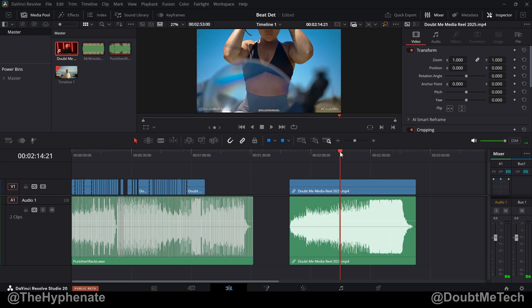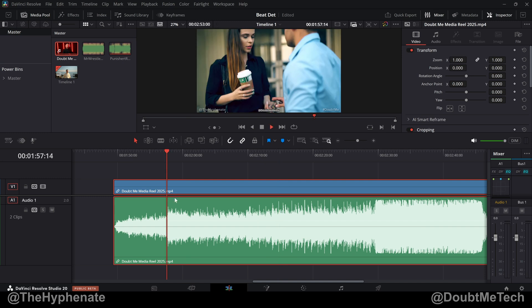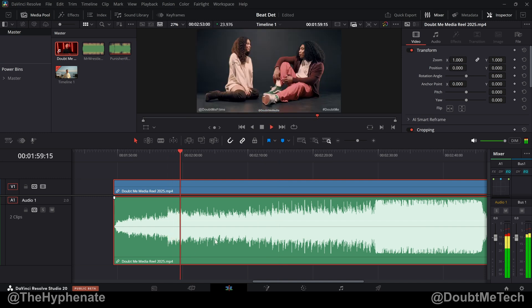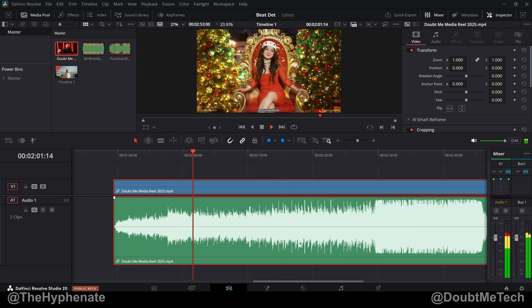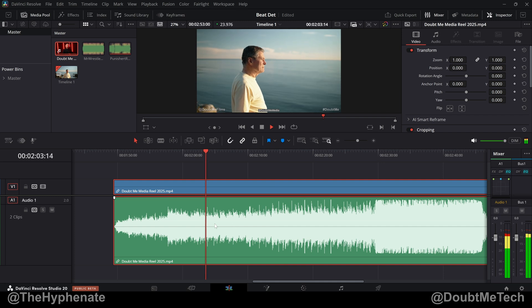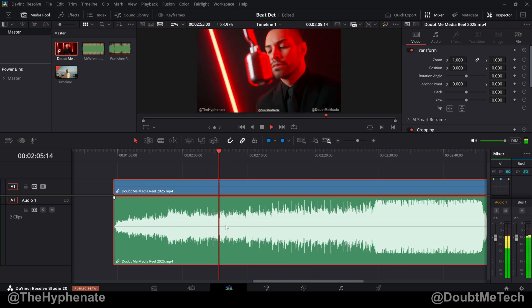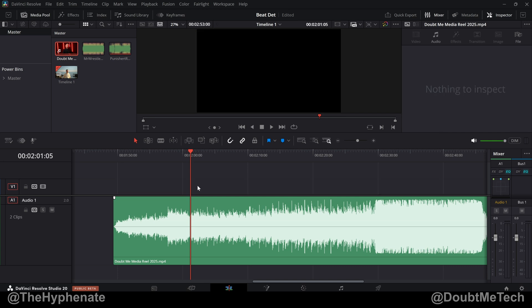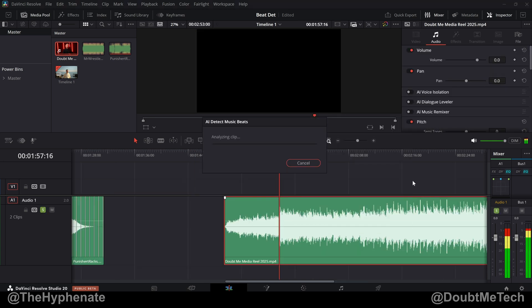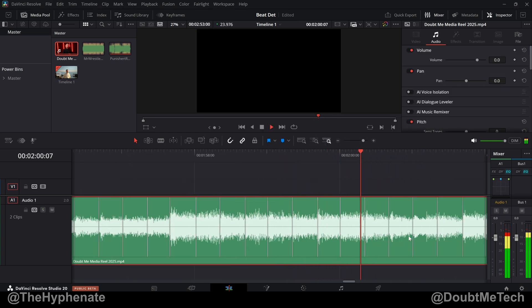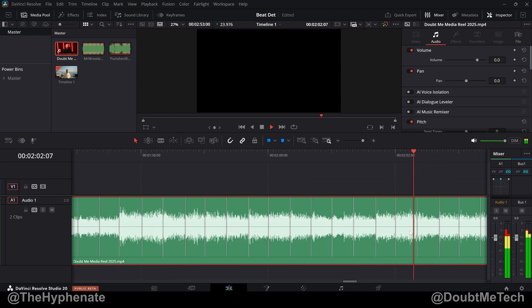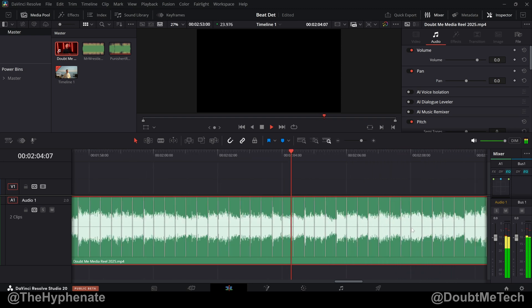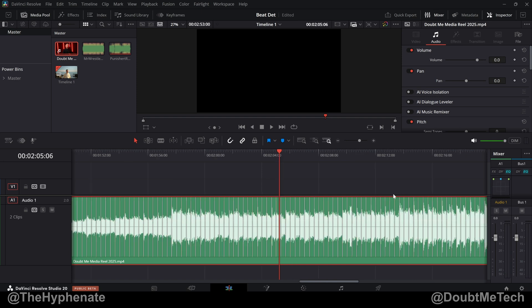Let's see how well it does with more ambient music that doesn't have drums. So this is already a finished video here, but let's go ahead and get rid of the video part for now. Let's right-click, show music beats. So that is very accurate. This is working really well.